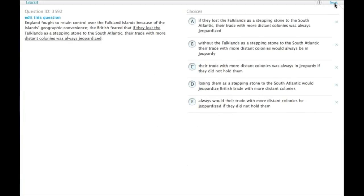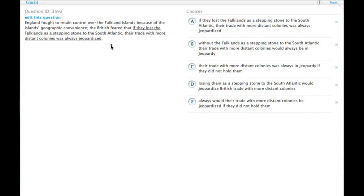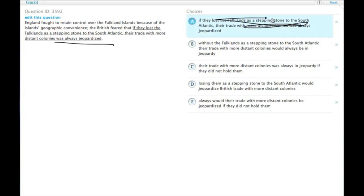England fought to retain control over the Falkland Islands because of the island's geographic convenience. The British feared that if they lost the Falklands as a stepping stone to the South Atlantic, their trade with more distant colonies was always jeopardized. Now this is a past fear that didn't actually come to fruition. The British did actually maintain control of the Falkland Islands. So 'was always jeopardized' will be the wrong tense. We need it to be something more like 'would always be jeopardized.' So we can cross off 'was.'